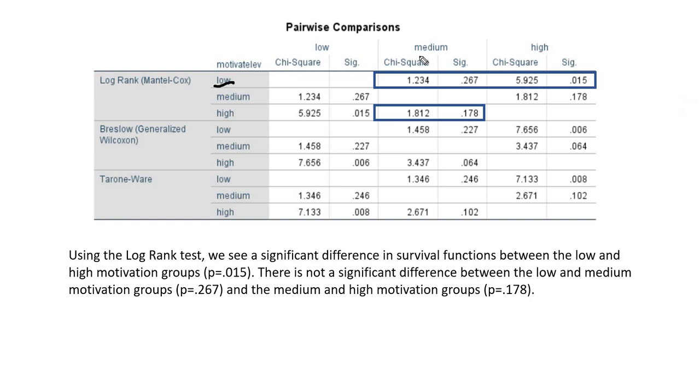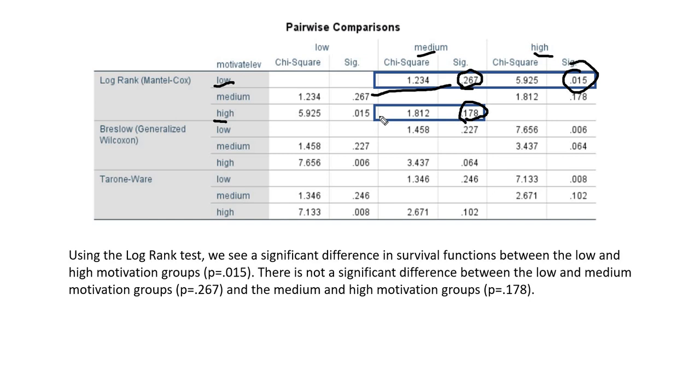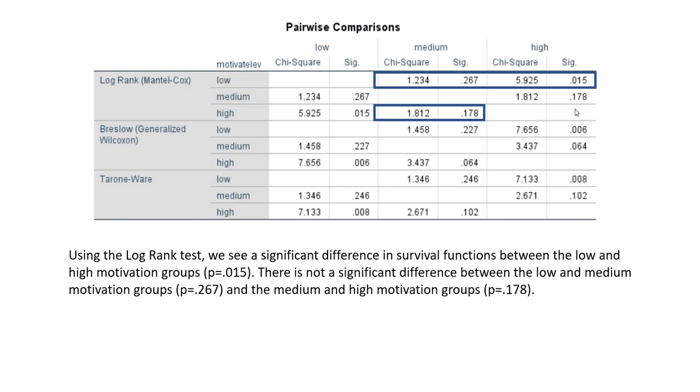You can see that the comparison of the low motivation group and the high motivation group is statistically significant. We have the high versus medium comparison, and that difference was non-significant. You'll notice that some of the results are repeated in here. It looks very much like Tukey's post hoc tests or other post hoc tests associated with analysis of variance if you're running the analysis using SPSS.